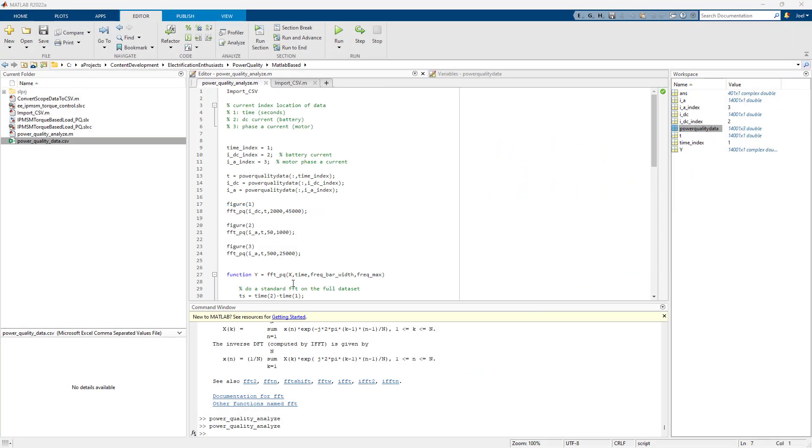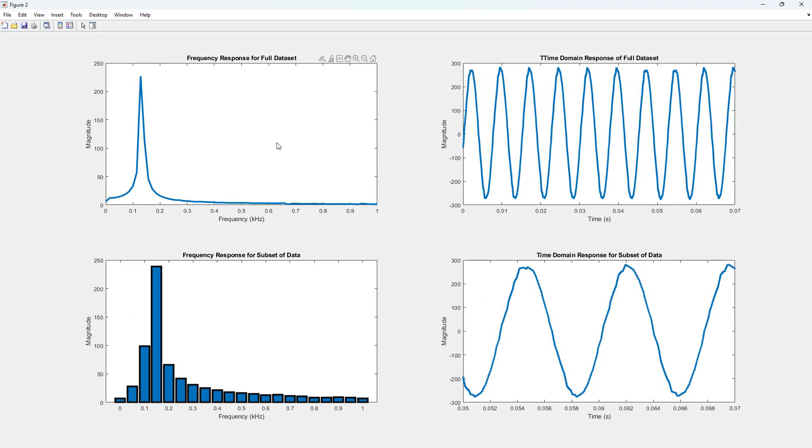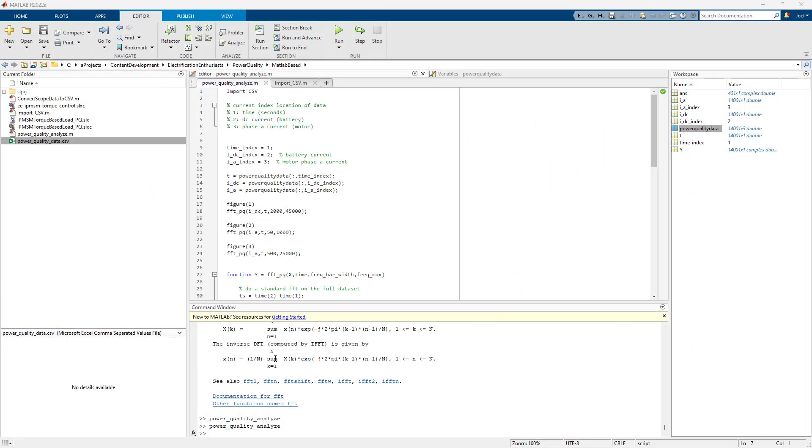We're doing the same thing. This is also the phase A current where we're zooming in at the low frequencies. So we can really see the shaft speed or electrical frequency speed effect of things, but we can't see the switching effects.